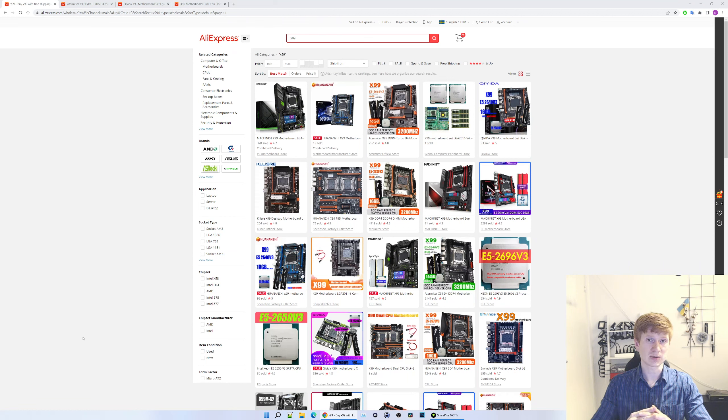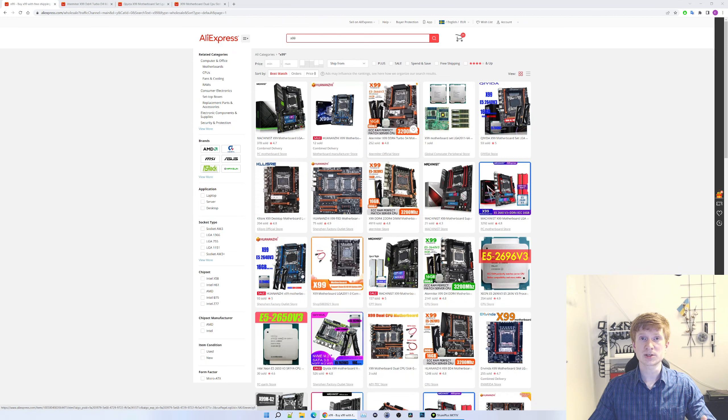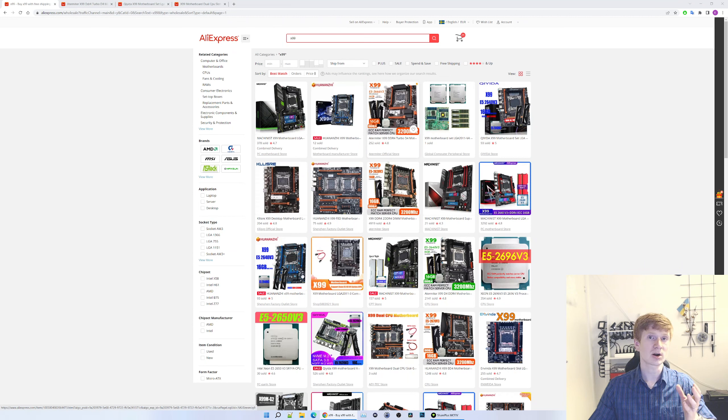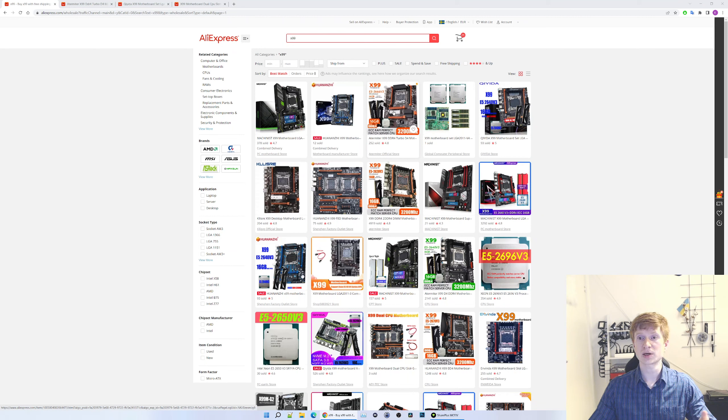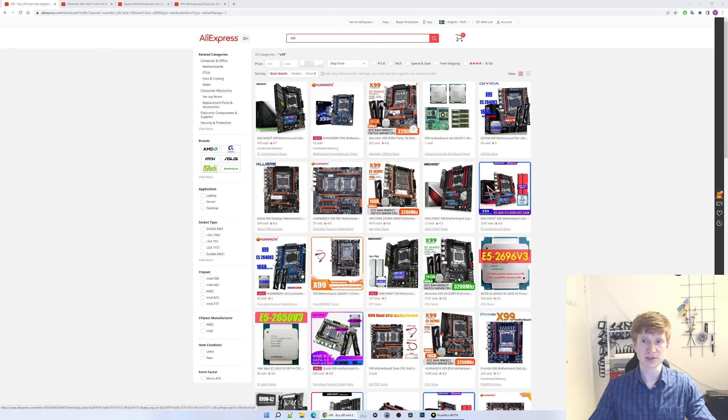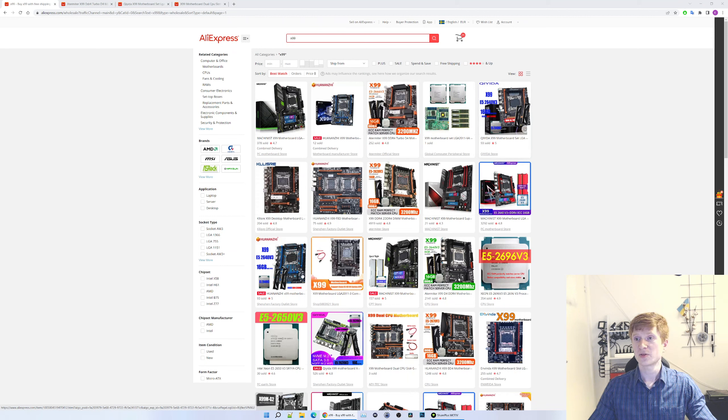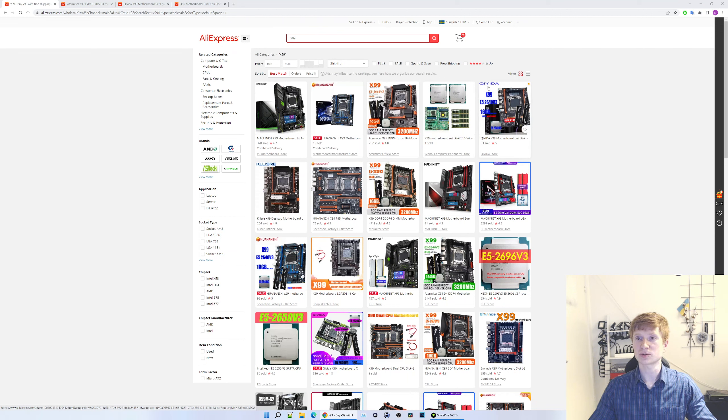The first one comes Machinist, then we have Huananzhi, and the third one is this ZX motherboard which has been sold under the name of Atermiter. This motherboard is not Atermiter. Atermiter and Kllisre are AliExpress names. These are not motherboard manufacturer or motherboard names. This is a no-name motherboard which an AliExpress store called Atermiter is selling under its brand. So this is a ZX motherboard, which I strongly discourage you from buying.